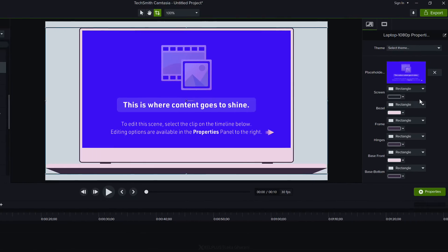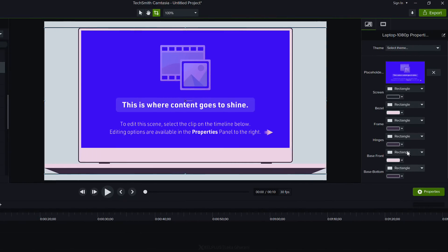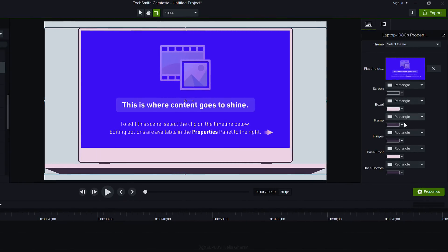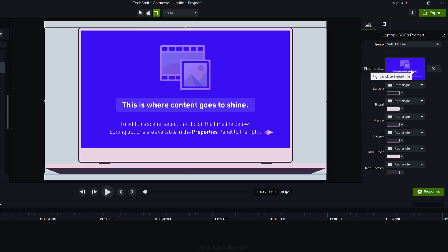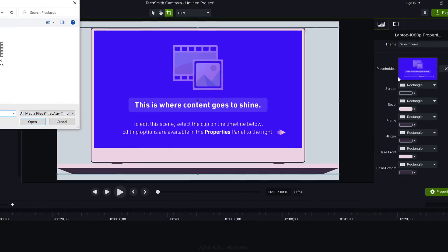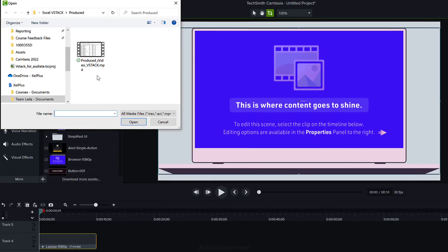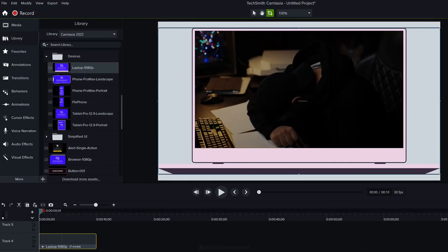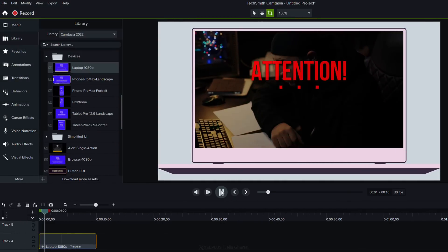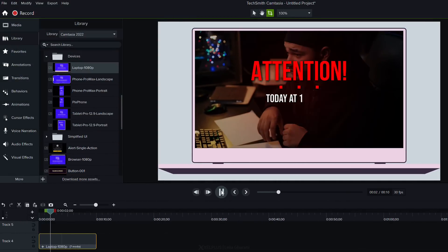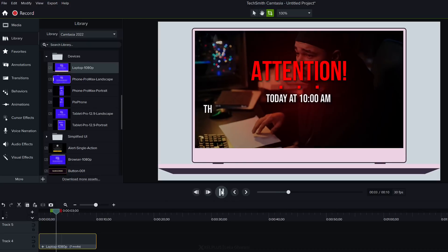On the side here under properties I get a lot of different options for setting the color and this is just a placeholder for my image or my track. I'm going to right click on it to import my file then select the file that I want and click on open. It's going to automatically place it on top of this device frame.